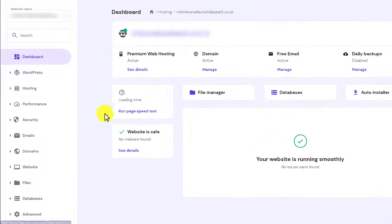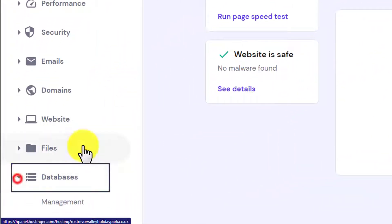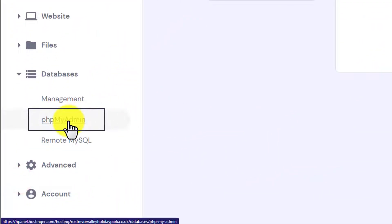And after that from the left menu, we are going to click on databases and then we are going to click on phpMyAdmin.